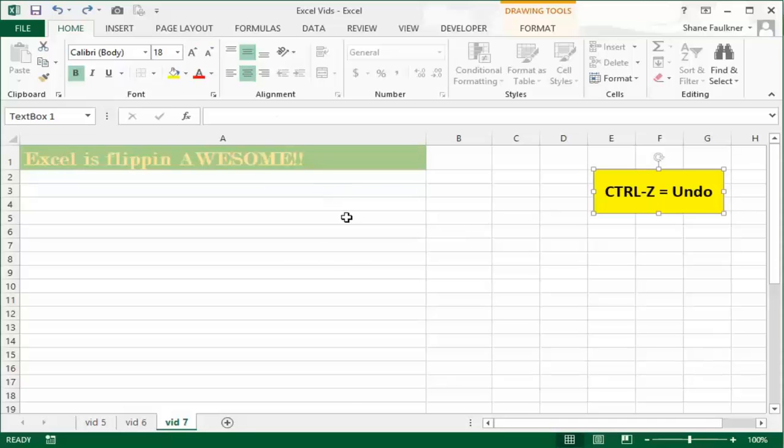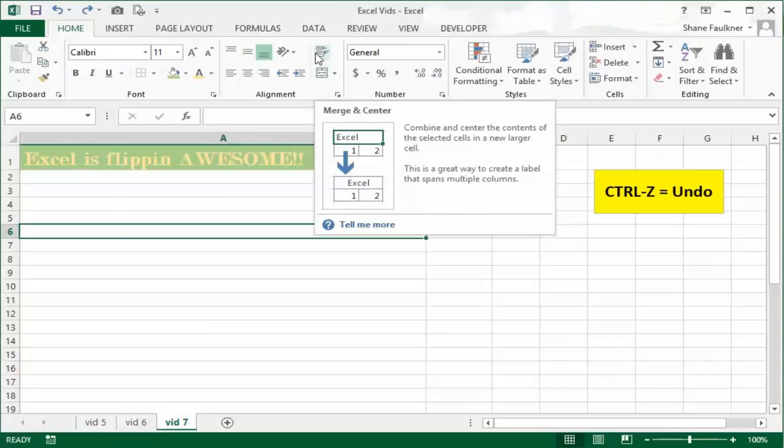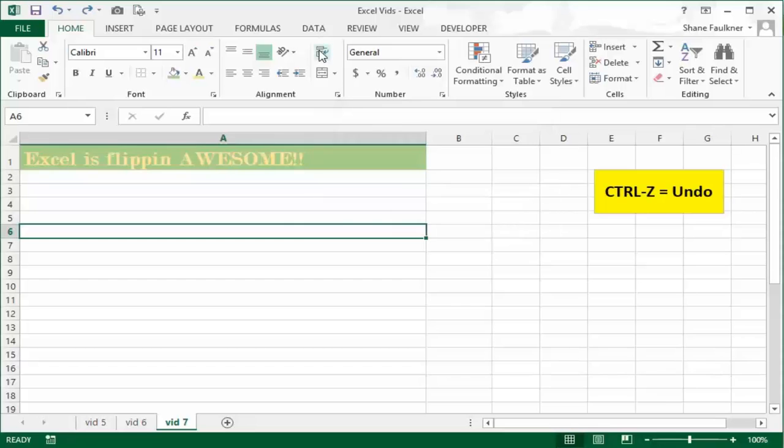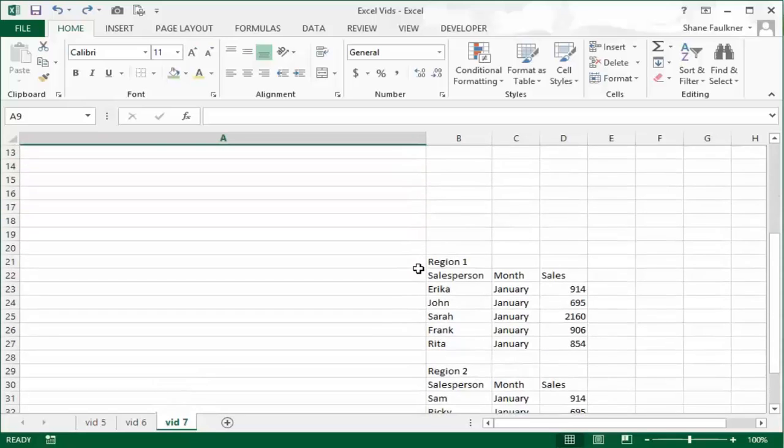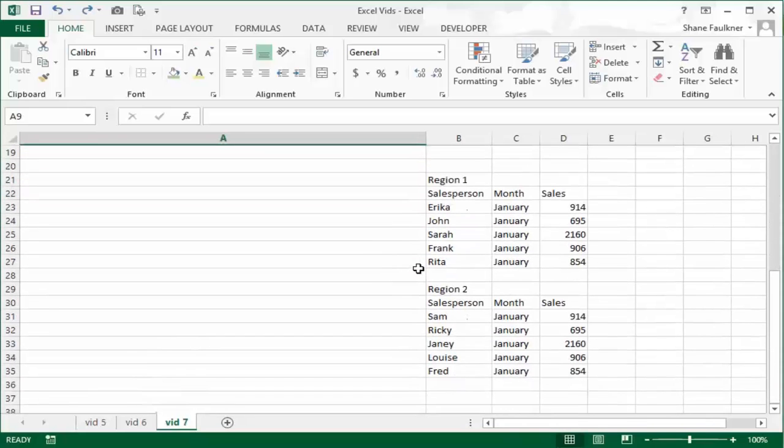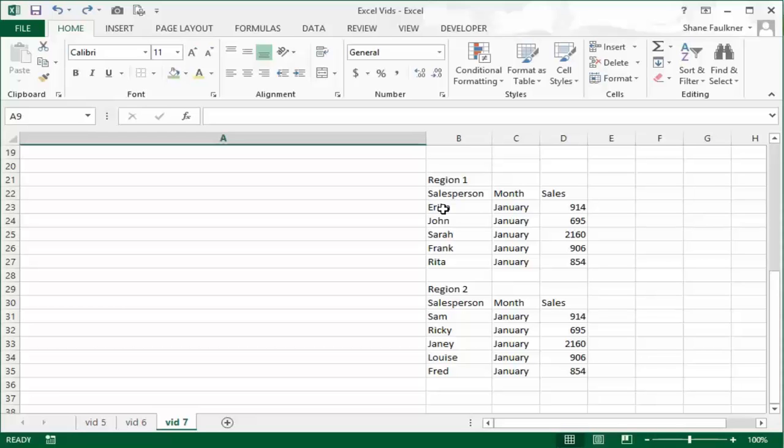Let's talk about these other ones real quickly. This is the merge and center, and this one up here is the wrap text. We'll cover that next. Let's take what we've learned and apply it to these two pieces of information here. These are two sections of sales reps. This is region one. It shows the person's name, the month of their sales, and obviously the amount of their sales.